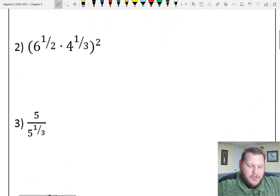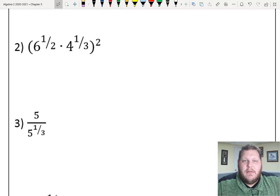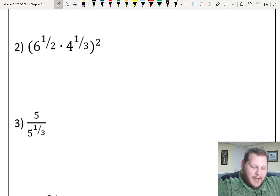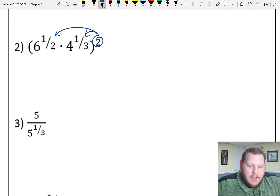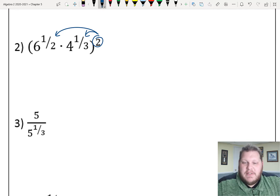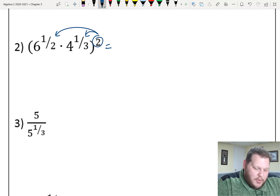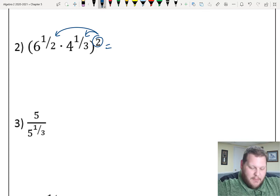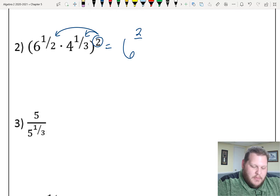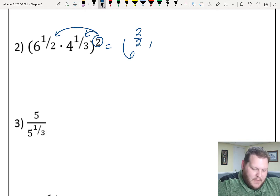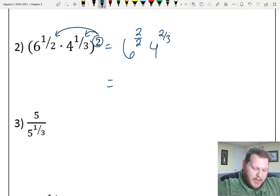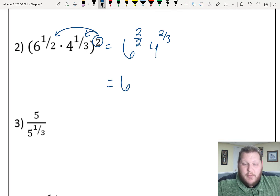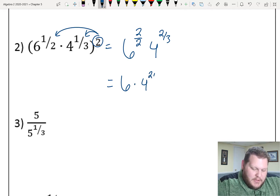For number two, we have two different bases inside our parentheses. We can't use the product rule because we have two unique different bases. Instead, this is the power rule — we have an exponent being raised to another power. I have to distribute my exponent of 2 into both bases, both 6 and 4. We multiply those exponents: 2 times 1/2 is 2/2, or positive 1, giving us 6 to the first, and 4 to the 2/3 power.